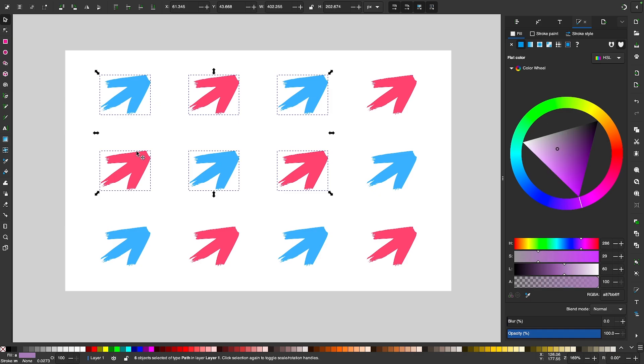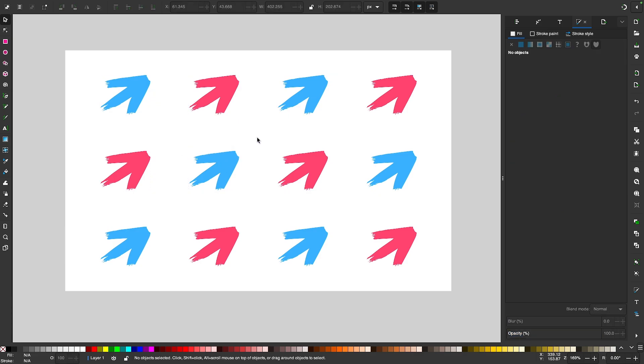But what you may not have known is that there's actually a third way in which you can select multiple objects, and you may not have known about it because it's not advertised out in the open, but it's called Lasso Select Mode, and it allows you to select objects with more precision.